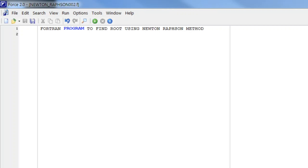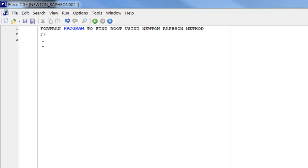Dear students, in this video we will learn how we can write a Fortran program to find the root of an equation using the Newton-Raphson method. As you know, in the Newton-Raphson method we need both the function as well as its derivative. So first of all we will declare the function and its derivative in statement functions.